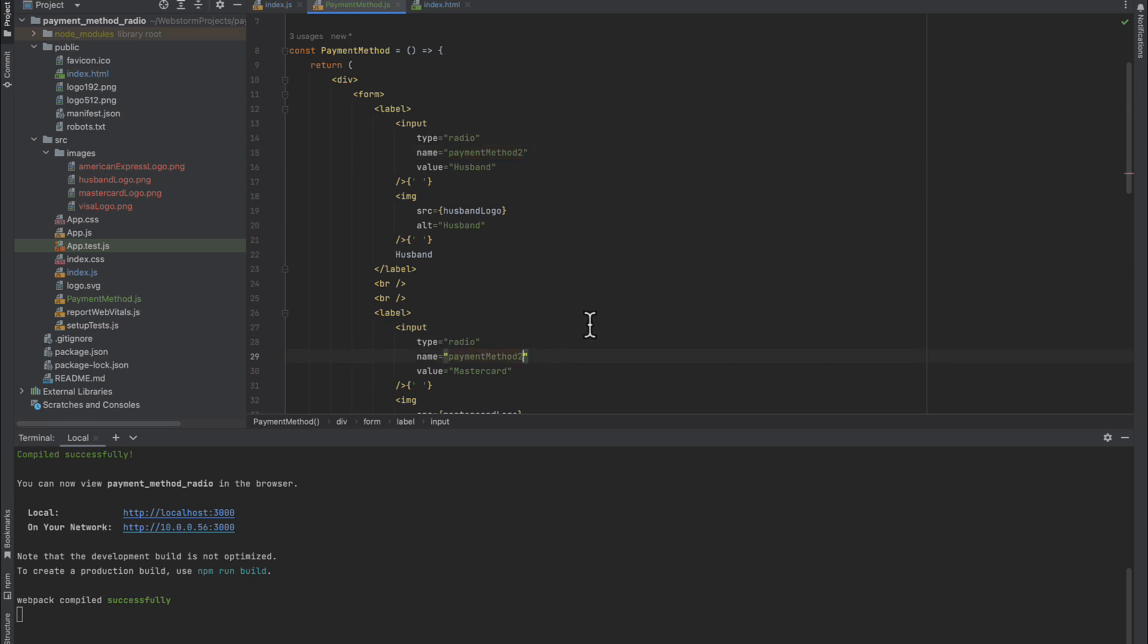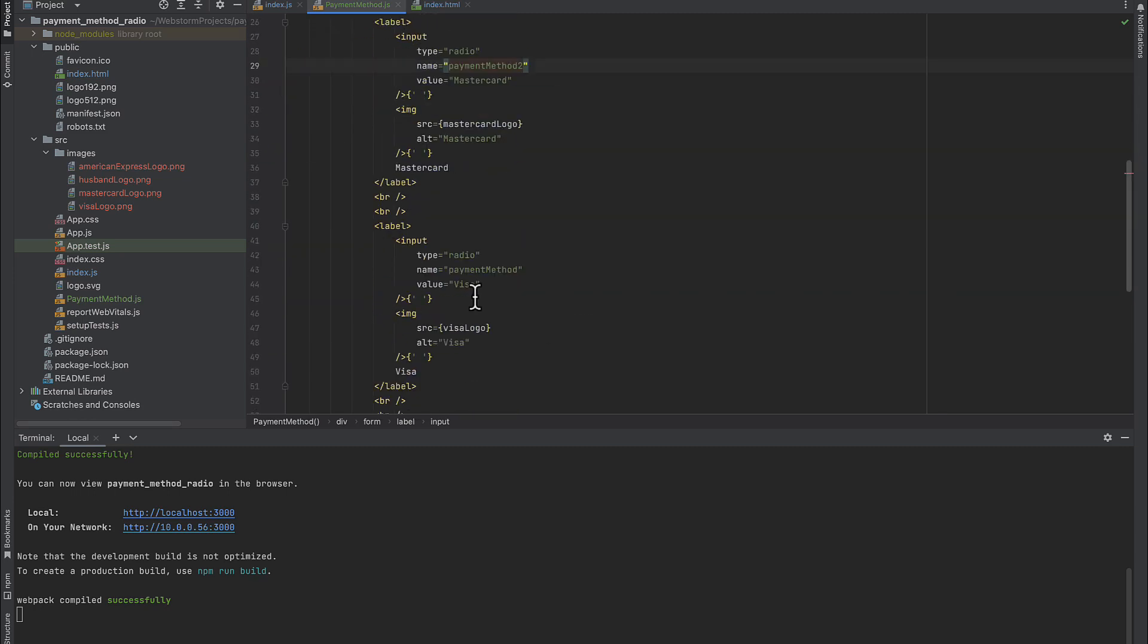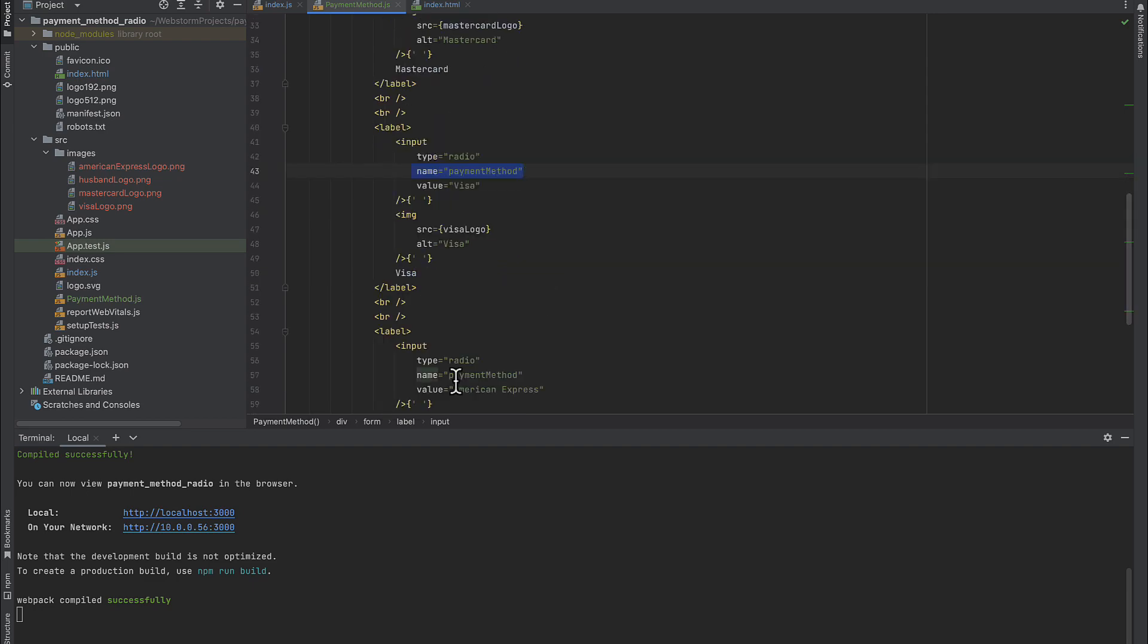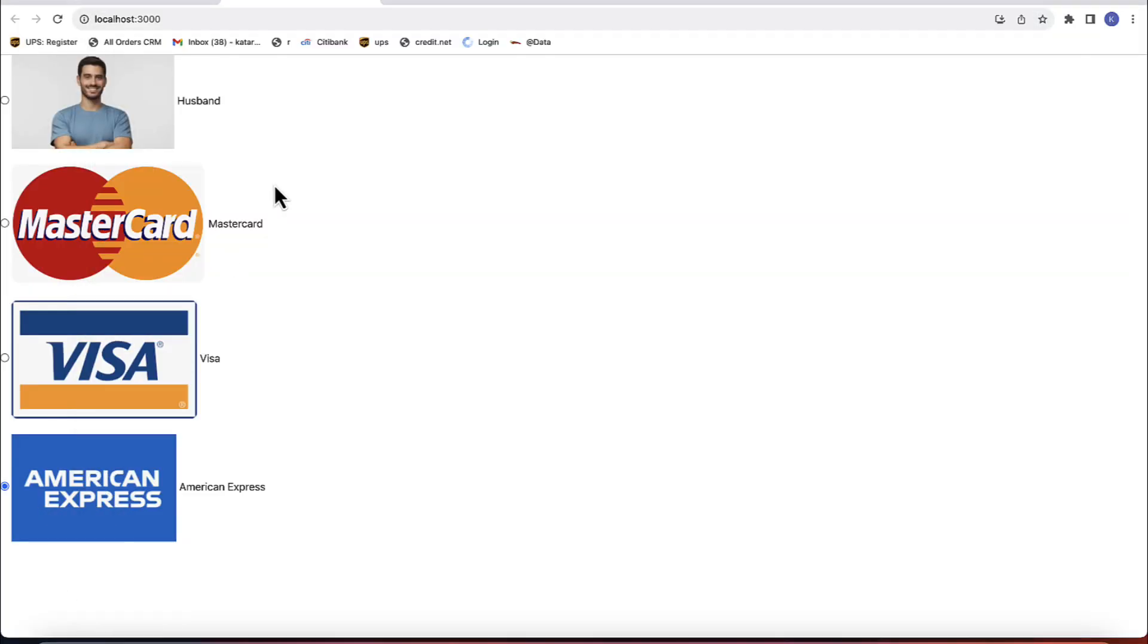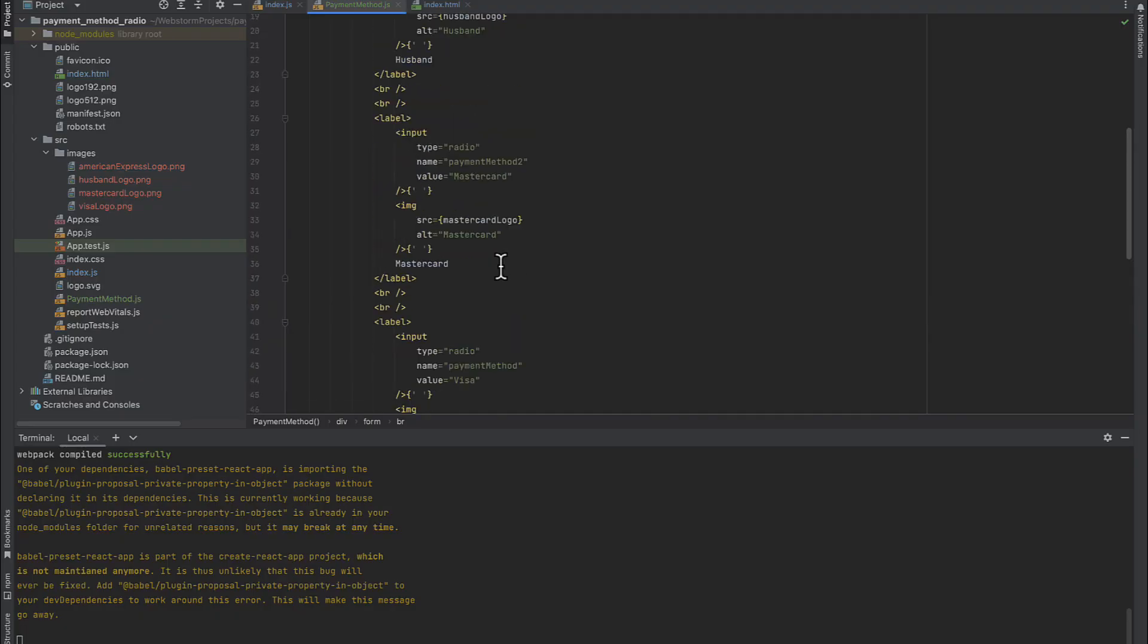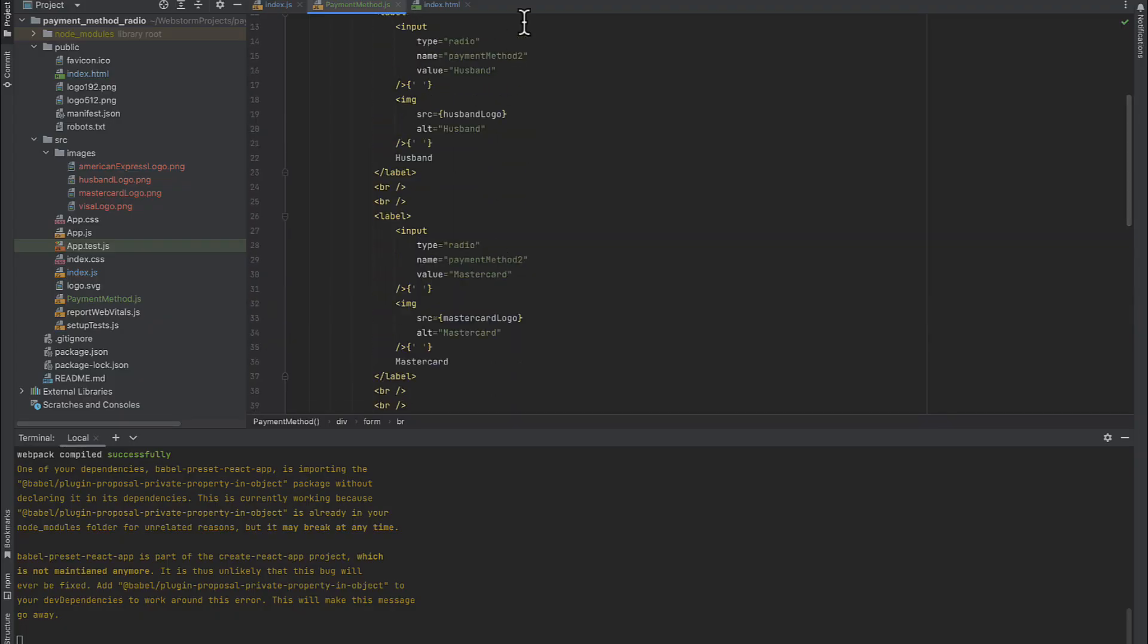So, let's, for example, add husband and MasterCard to payment method to group. Now, you can see that you may select husband and MasterCard and one of two other methods independently. So, you can make two selections across those four buttons. Of course, we don't want that, so I will undo this.